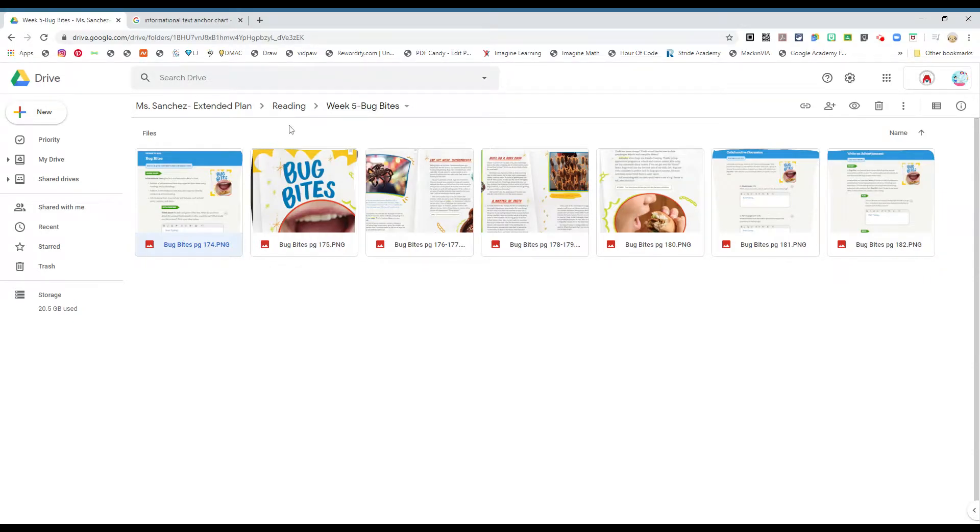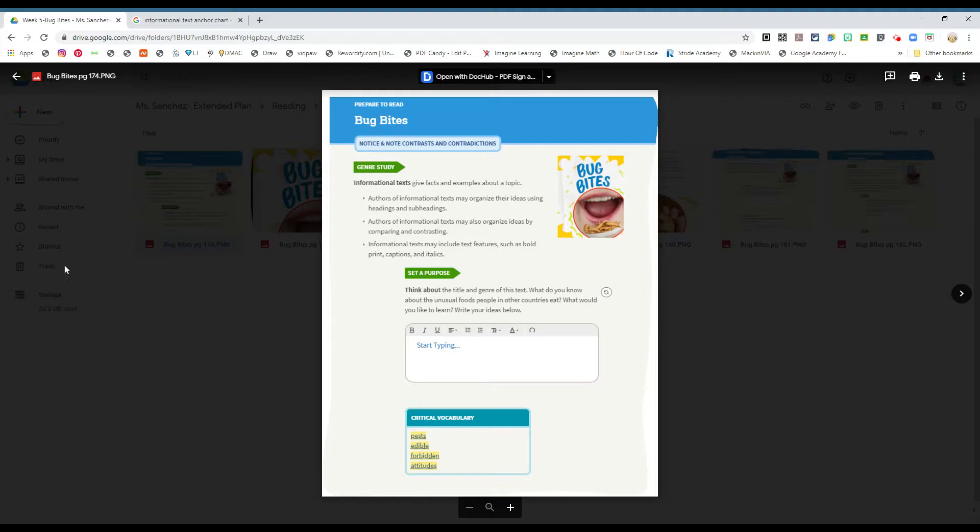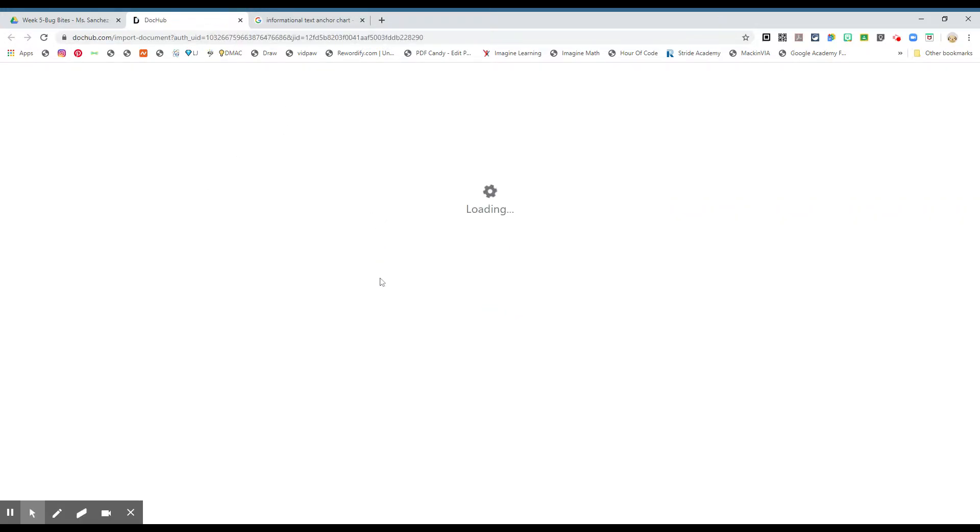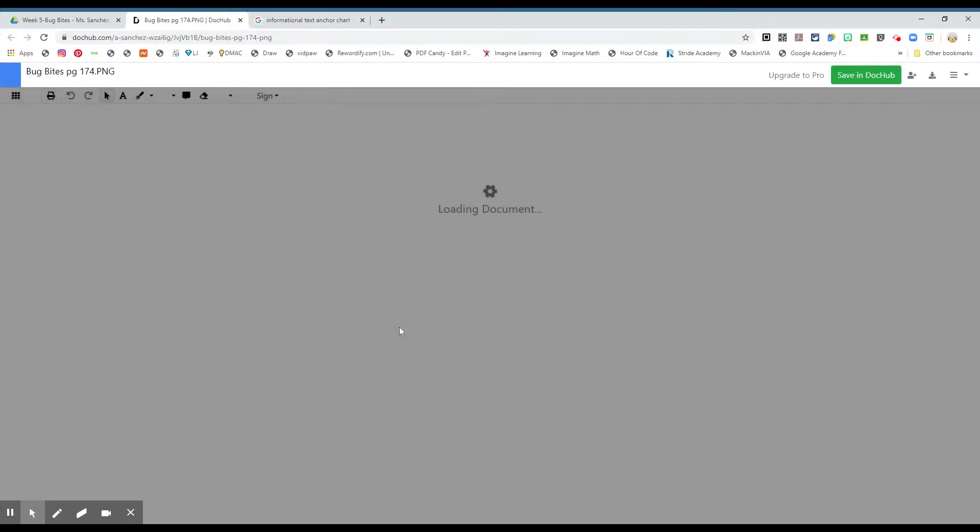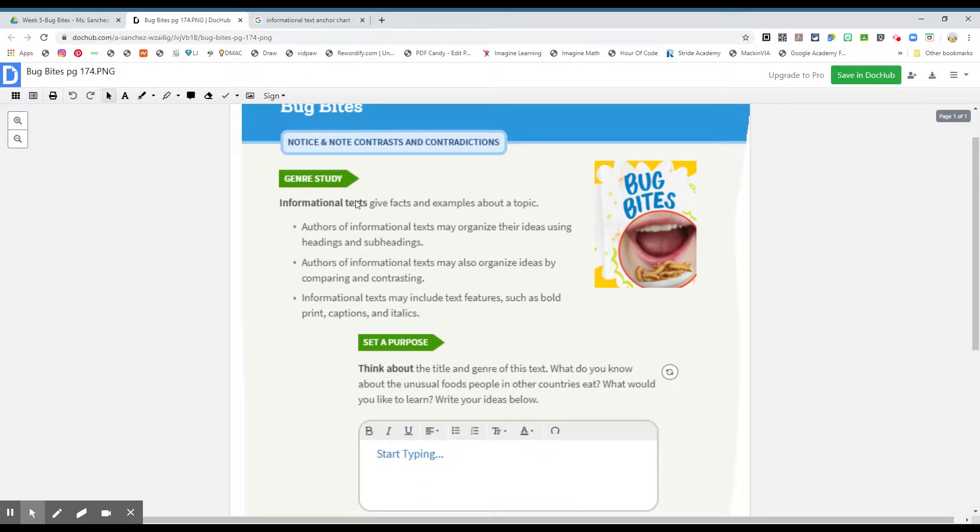Okay boys and girls, we're going to do some reading. Week 5, Bug Bites. You can please go to page 174. And it says, let me open up the Doc Hub app. Okay, it says Bug Bites.